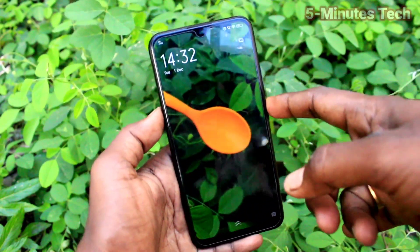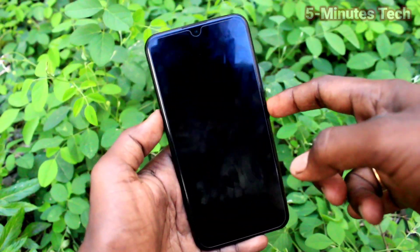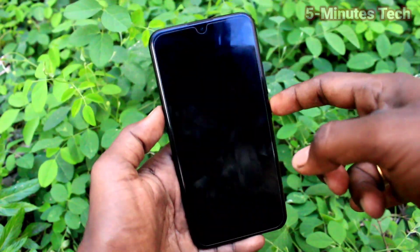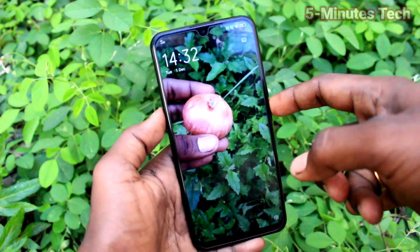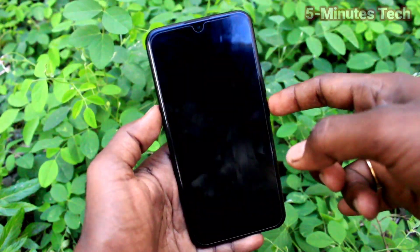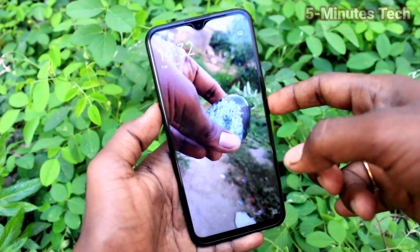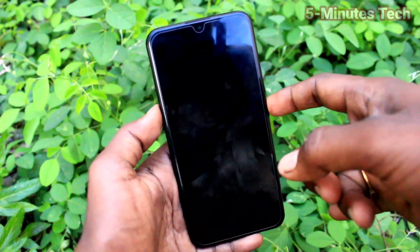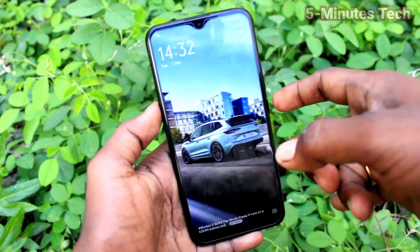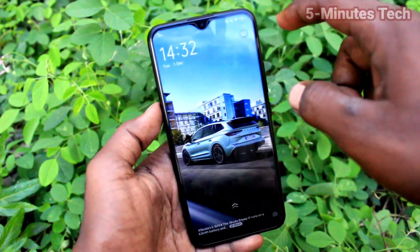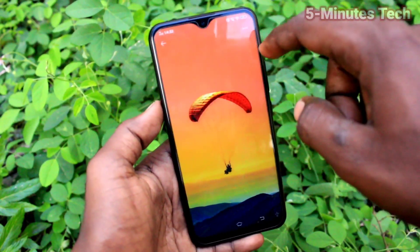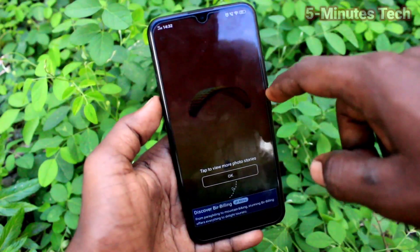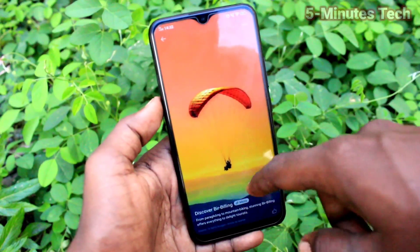Whatever photos you have added, they are showing here as local wallpapers. All local wallpapers will appear on the lock screen, and system wallpapers will also be displayed. In this way, you can easily make the lock screen wallpaper change automatically.